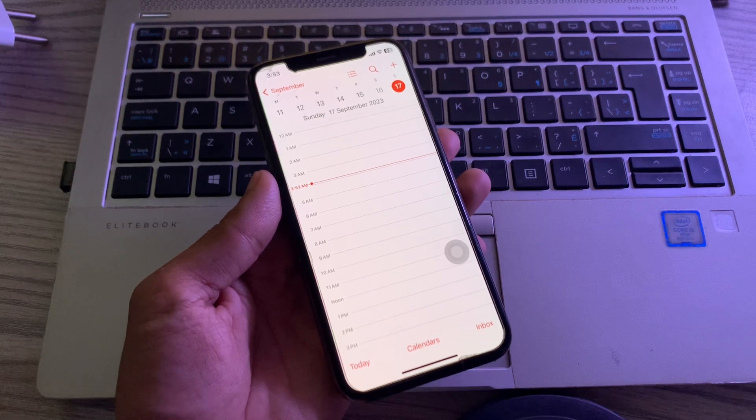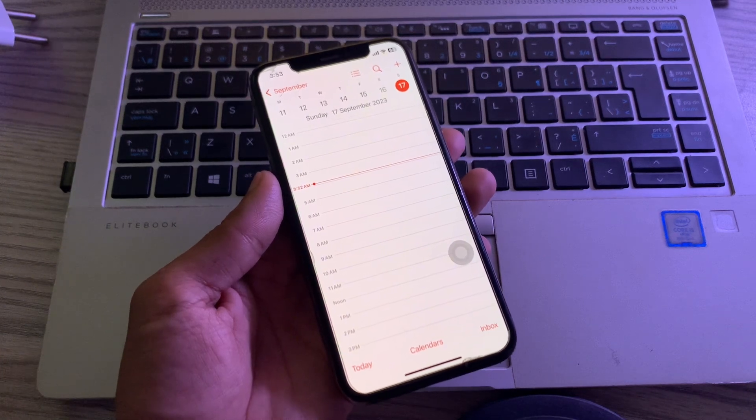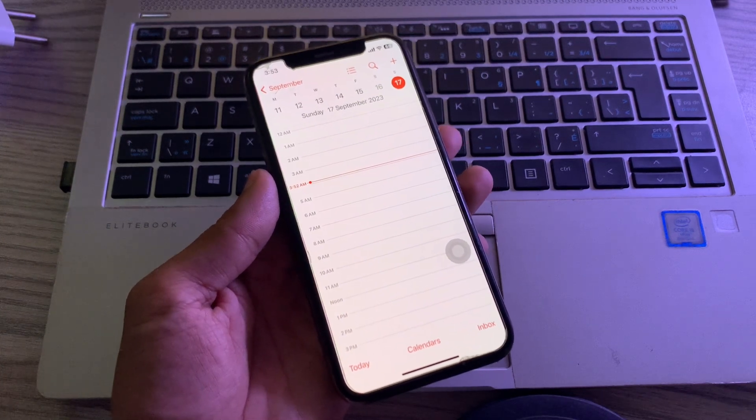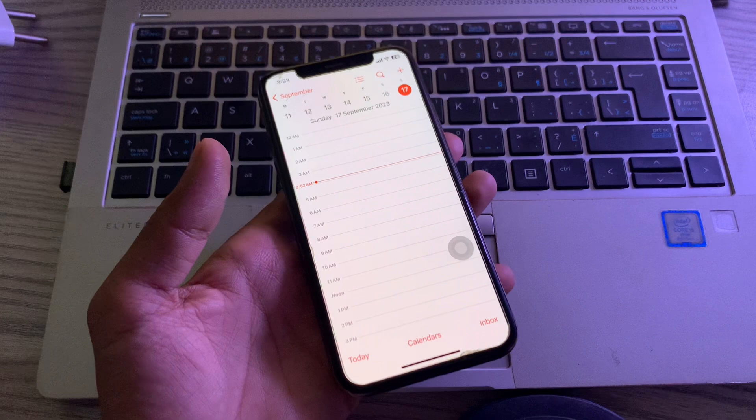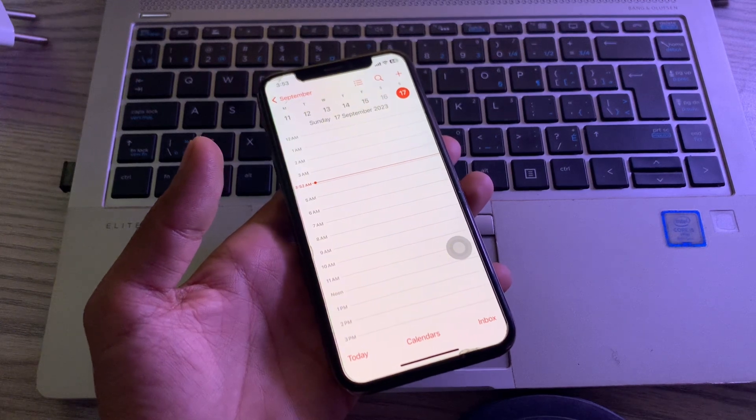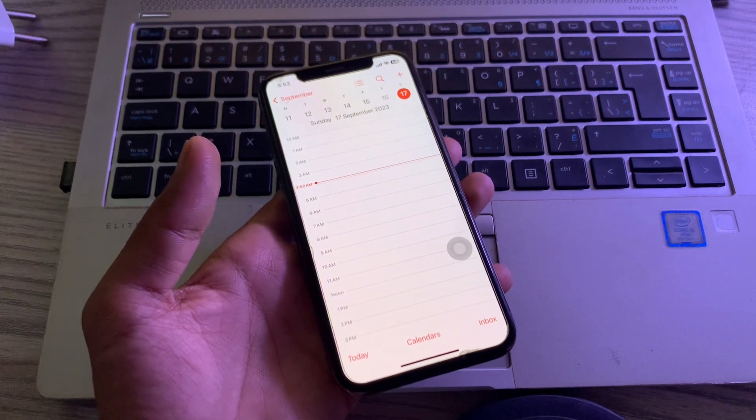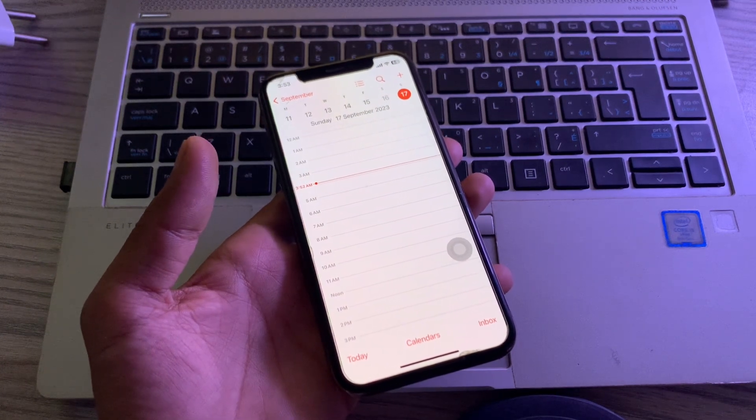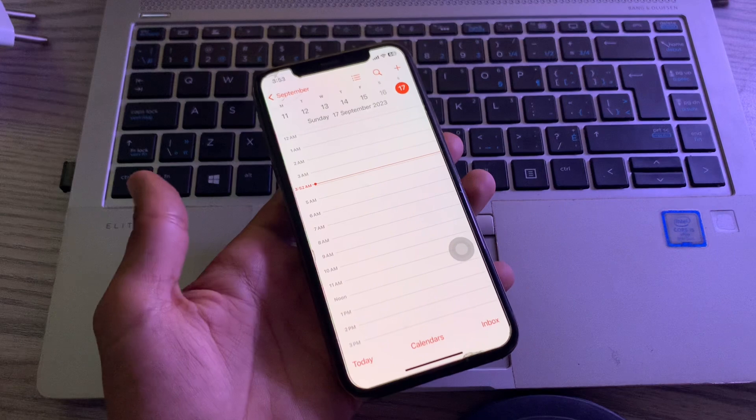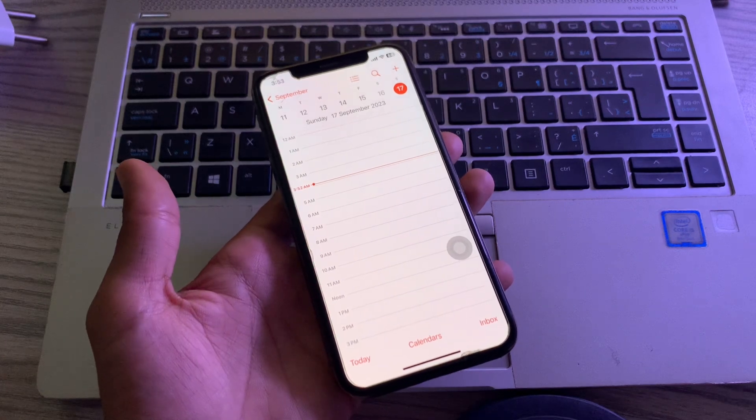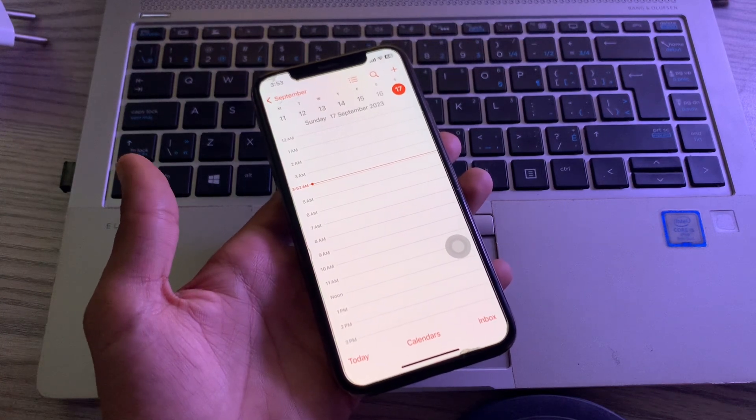So let me show you how you can stop the calendar spam on your iPhone. Before we start the video, hit the like button and subscribe to the channel for more upcoming videos. There are two ways to stop the spam calendar on